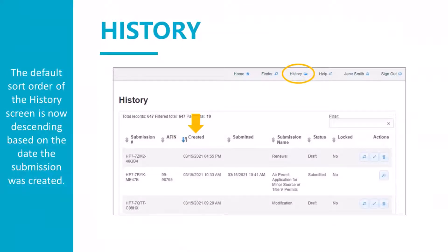The history screen is where you can locate all of the submissions that you have created in the ePortal system. Your history screen is now defaulted to sort based on the created date of the submissions in descending order, so the most recently created submissions will be at the top. Previously, the oldest created submissions were at the top. You can still change the column that you want to sort on by clicking on that column, and clicking on the column again will change the sort order.